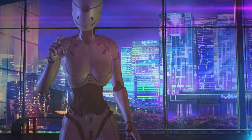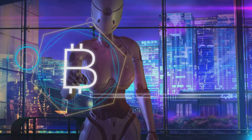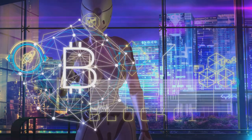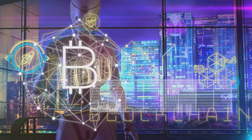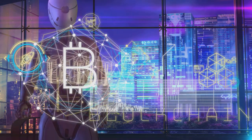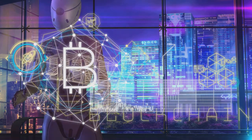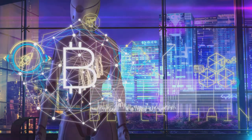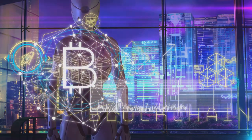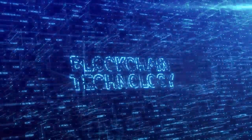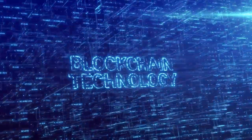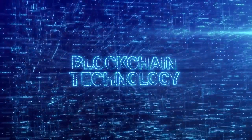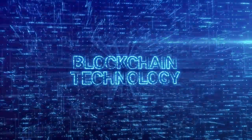Looking ahead, we pondered on the future of cybersecurity and data privacy. With the advent of quantum computing, artificial intelligence, and blockchain technology, the landscape is set to change dramatically. Yet, amidst these advancements, the core principles remain the same, safeguarding our digital assets and protecting our personal data.